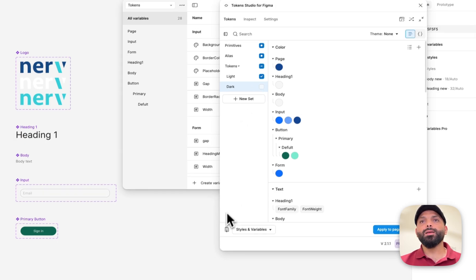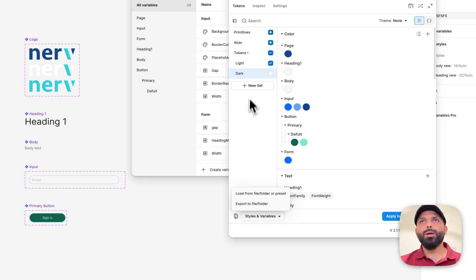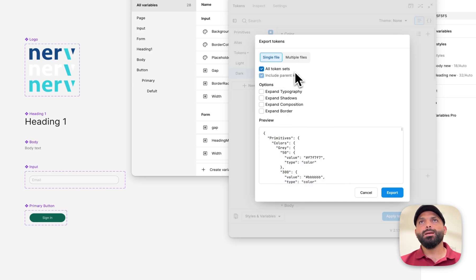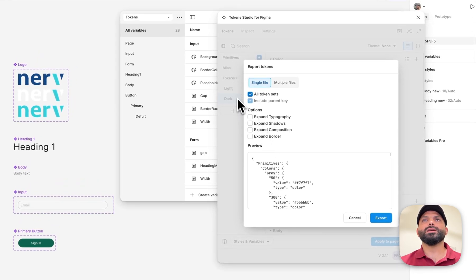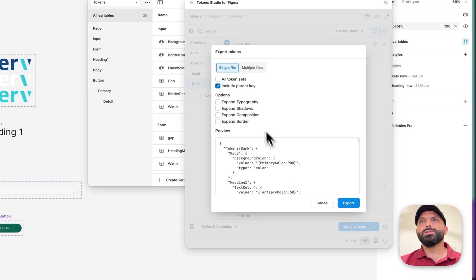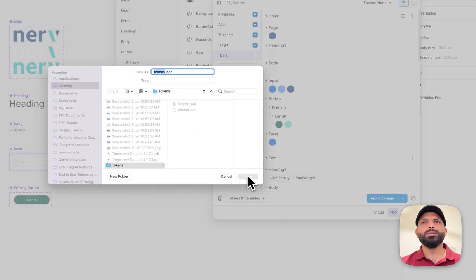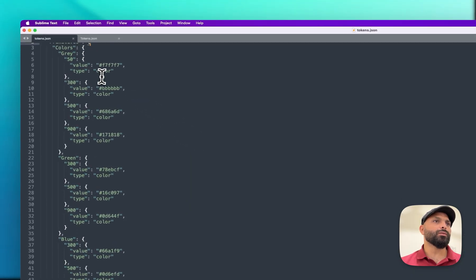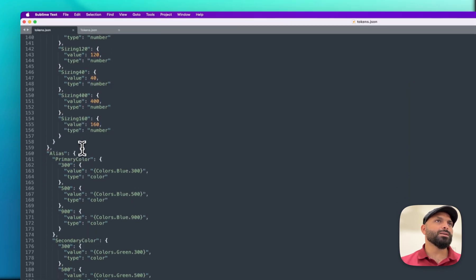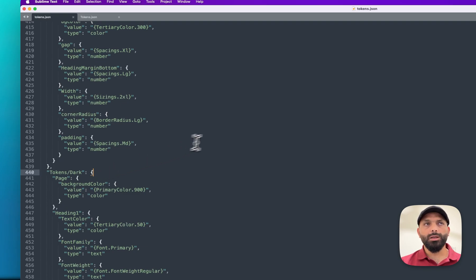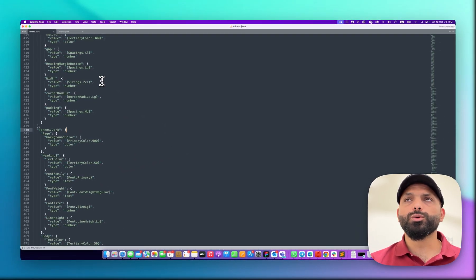Now if I go to export my tokens — if I select only dark, it exports only the dark set. But if I select all token sets, I can export primitives, alias, light, and dark all together, and they can be in one file or multiple files. If I export all into one file and replace it, you can see primitives first, then alias, then light mode, then dark mode. This code has no issue when you go to the configurator to convert it to CSS or Sass.